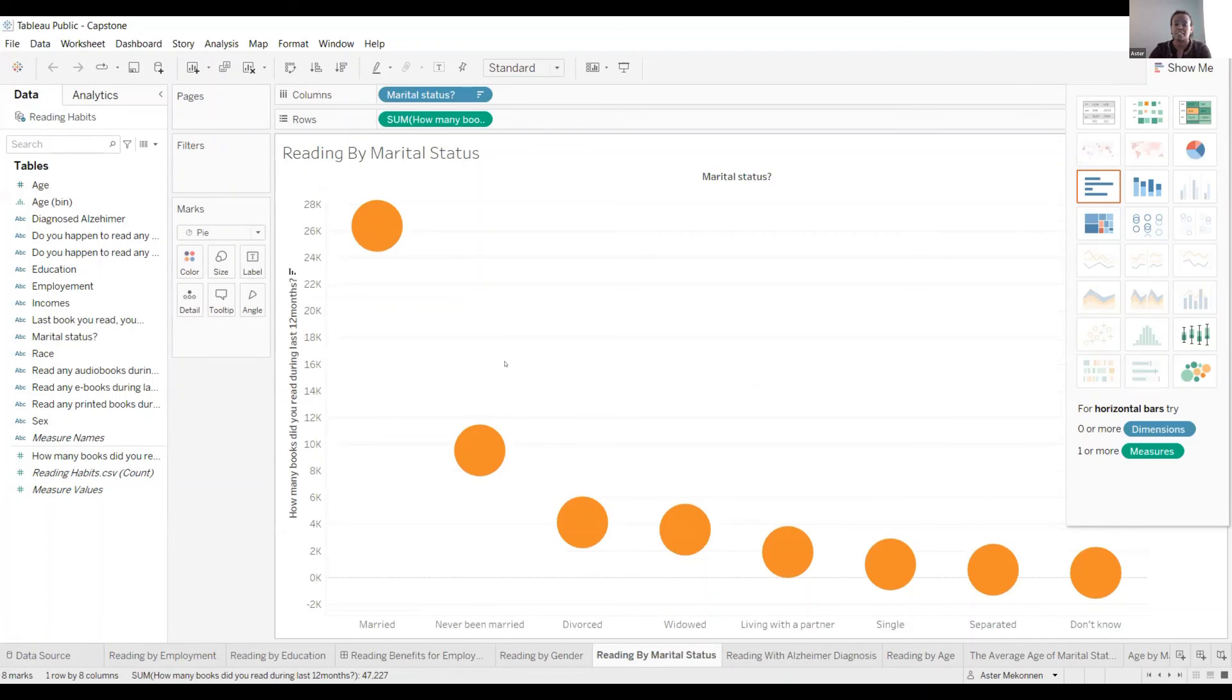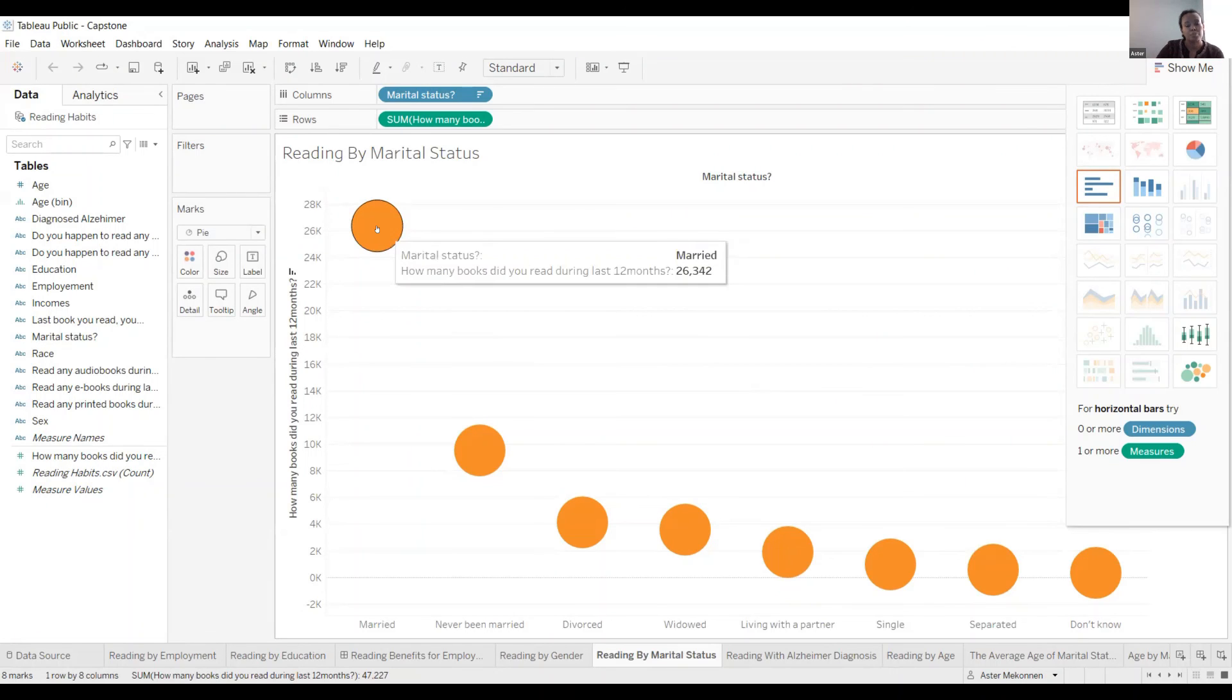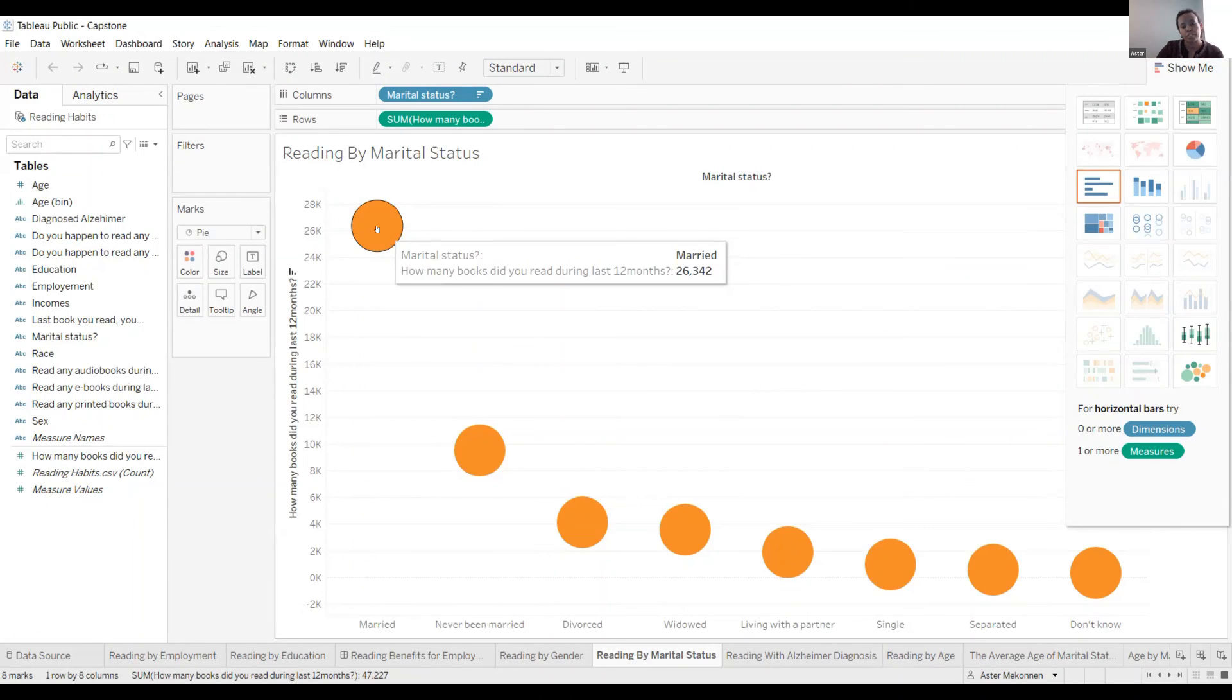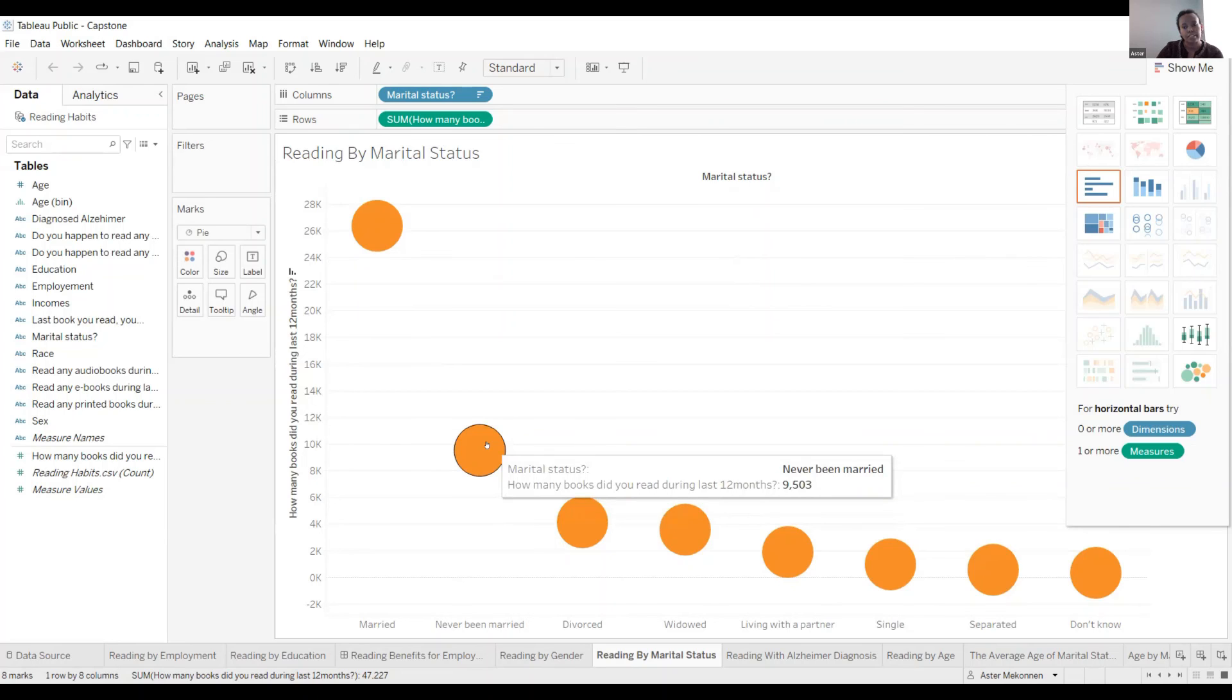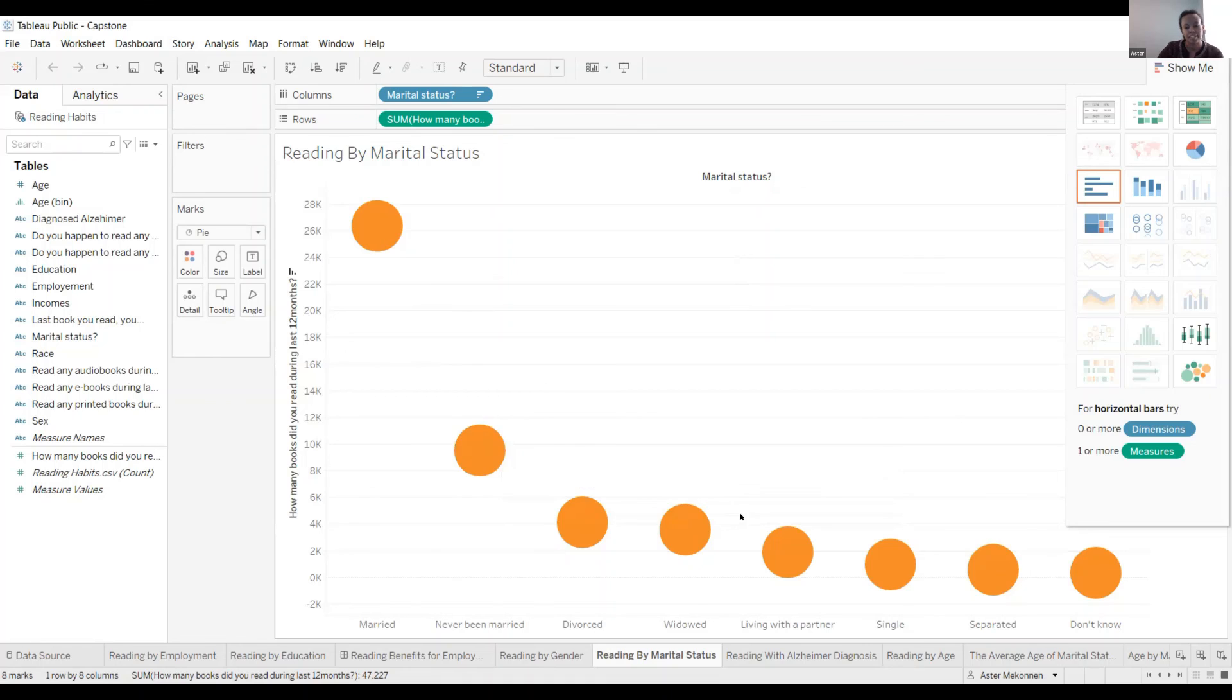And this is reading by marital status. The people who are married read more in this section. They read like 26,342. And the second one here is never married or they're single. They read like 9,503.